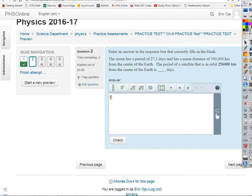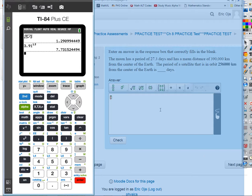Now the next question. Same kind of deal — they're telling us information about the Moon's period and distance from the center of the Earth. There's also a satellite in orbit around the Earth and they're telling us its orbital radius. We want to find its period. Remember: A is what we're looking for, B is the reference object.